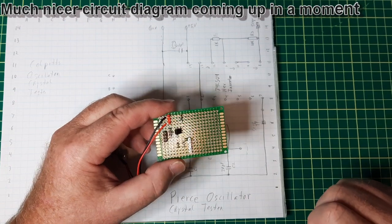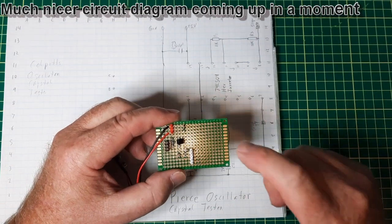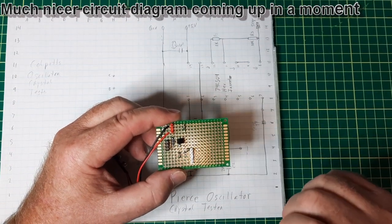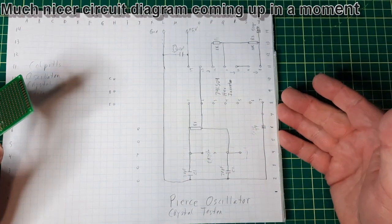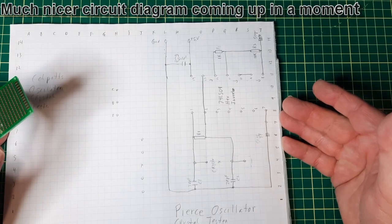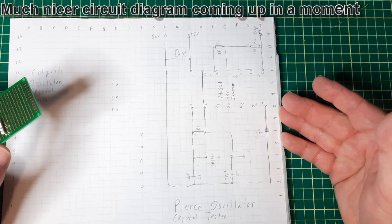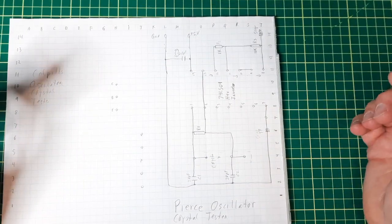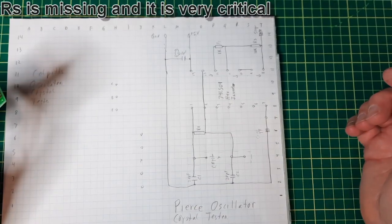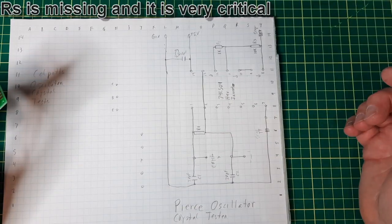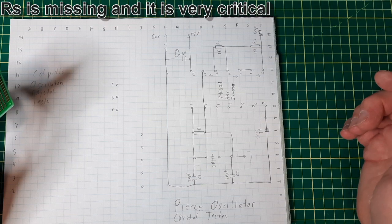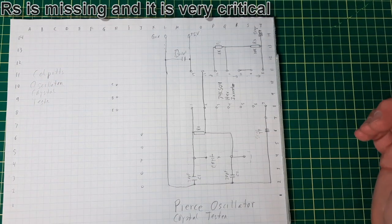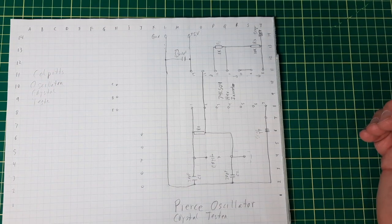So I'm not going to bore you with the populating of this. You can see the diagram. There you go, and in a moment I will populate it and test it and see how it comes out.